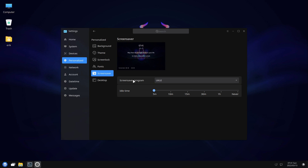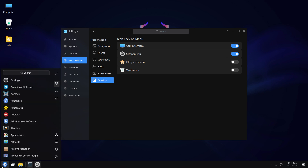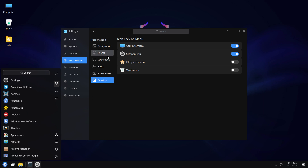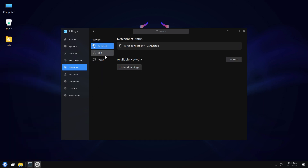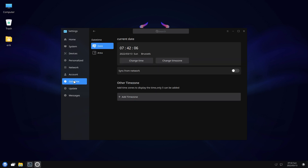Okay, nice sentence down there. Item lock on the menu. Network — that's VPN proxy, user information, enable auto login. That's not working probably because we're using SDDM, so you go to SDDM settings and set it there.